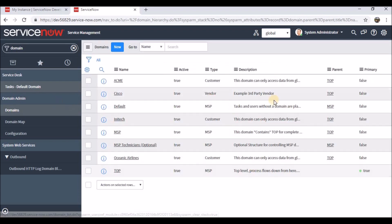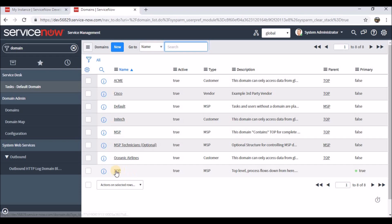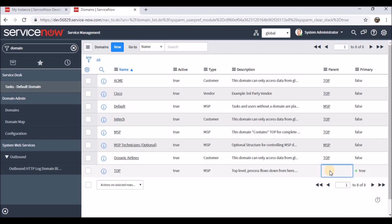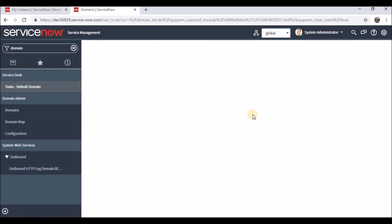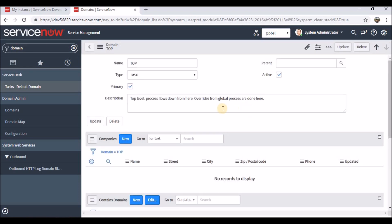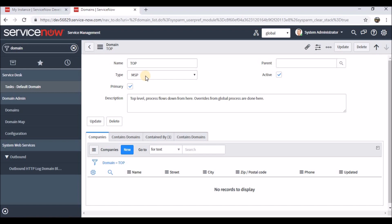If you go to the domain 'Top', you can see it doesn't have a parent identified — meaning Top is the parent and is set as primary. Keep in mind only one company can be set as a primary domain. The type of that company is MSP. Any policies or processes defined in Top will automatically be inherited by all child domains.